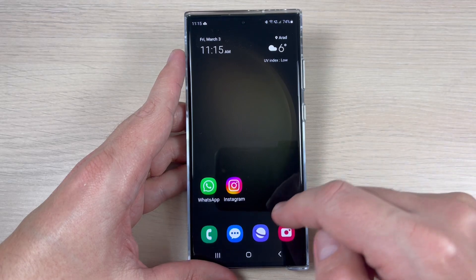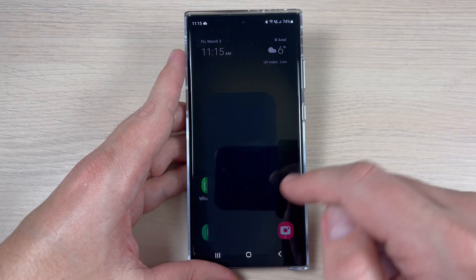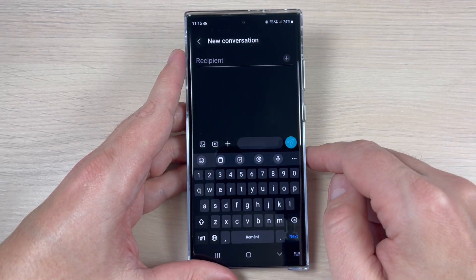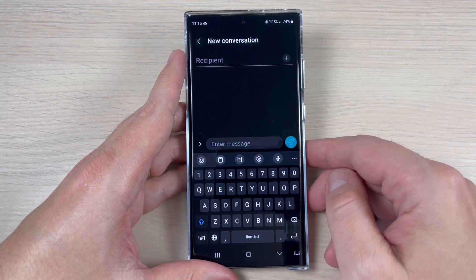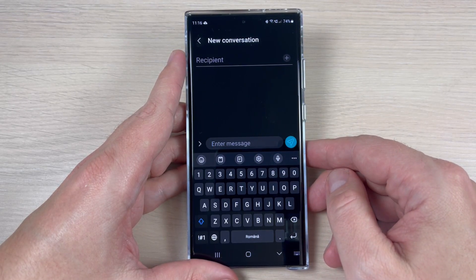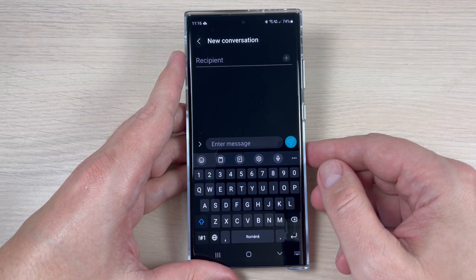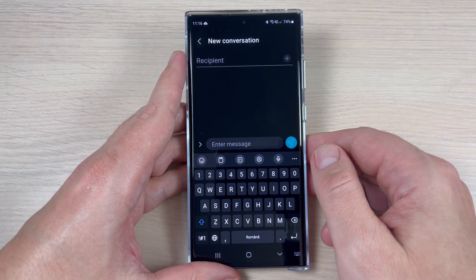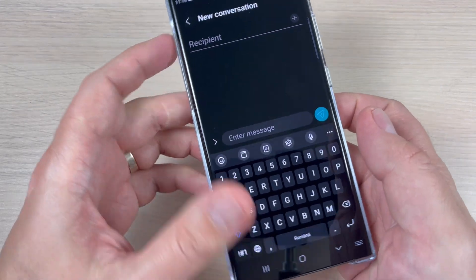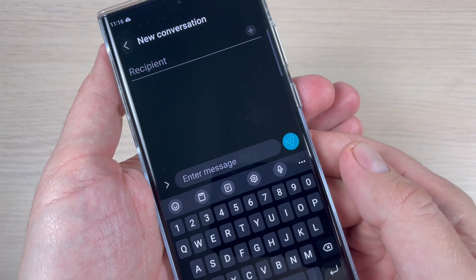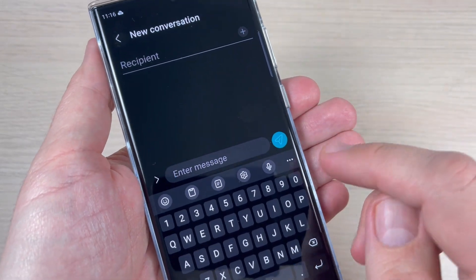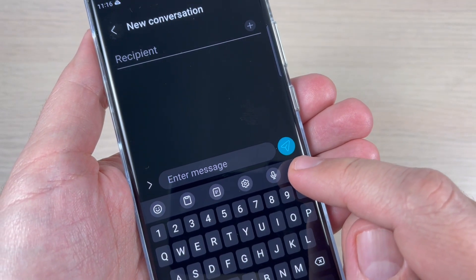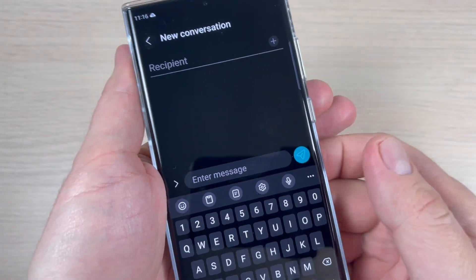To do that I will go to the messages app, and here tap to write a new message. Tap here to enter the message, and we have two methods. The first one is from Samsung, and to use voice typing just tap on this mic icon.